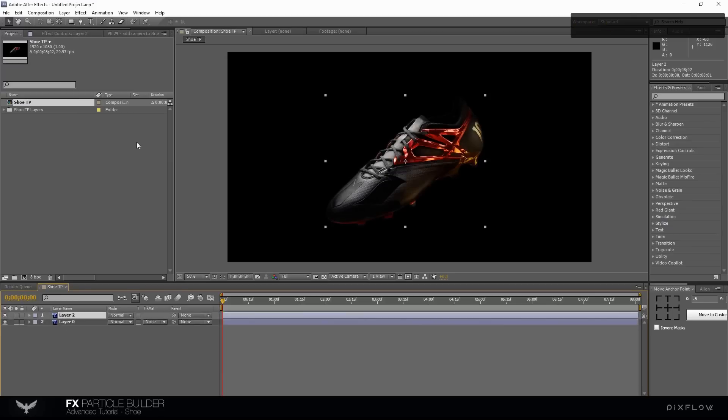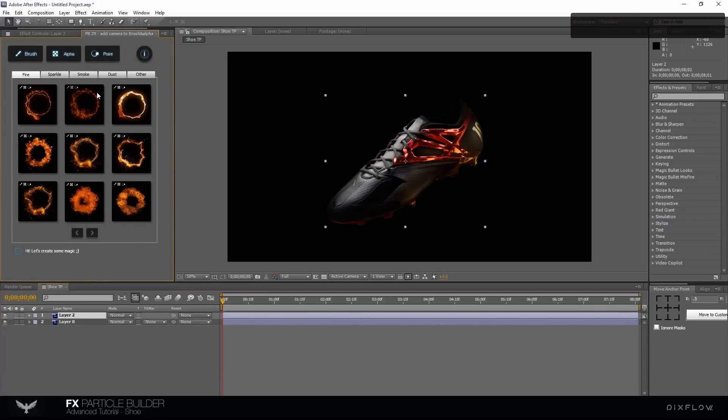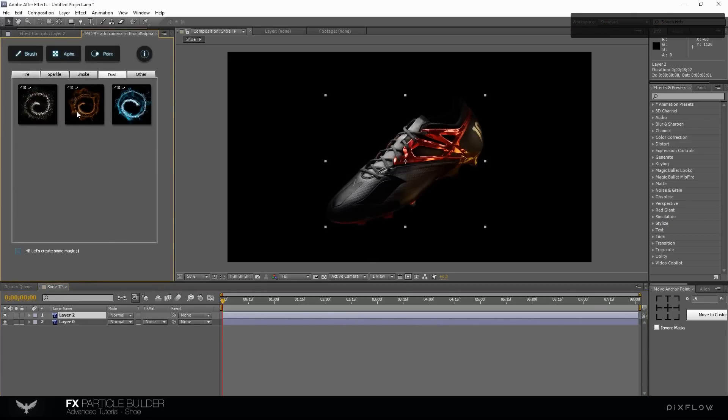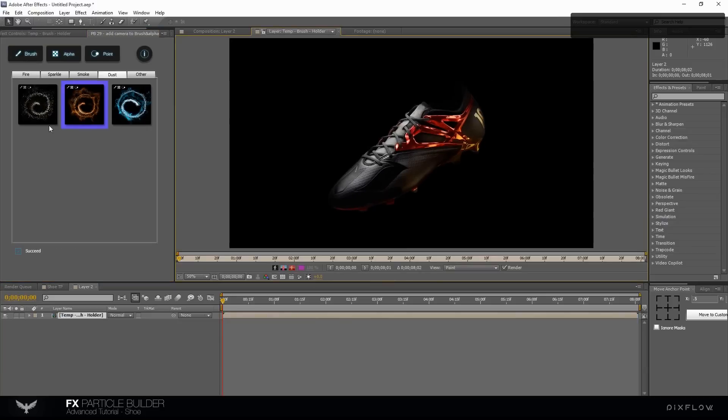Duplicate your layer for creating a brush particle. Select dust category and choose number 2 and hit the brush button.